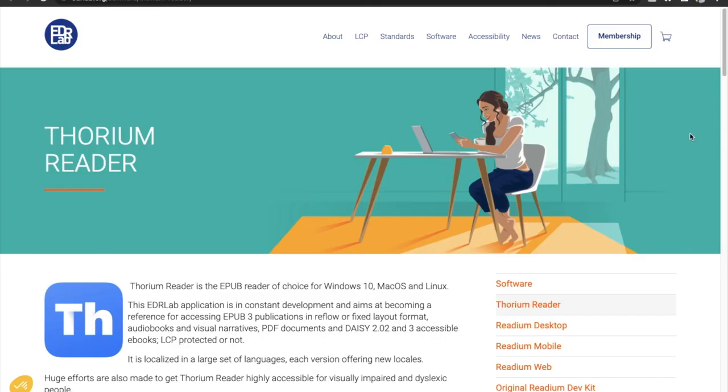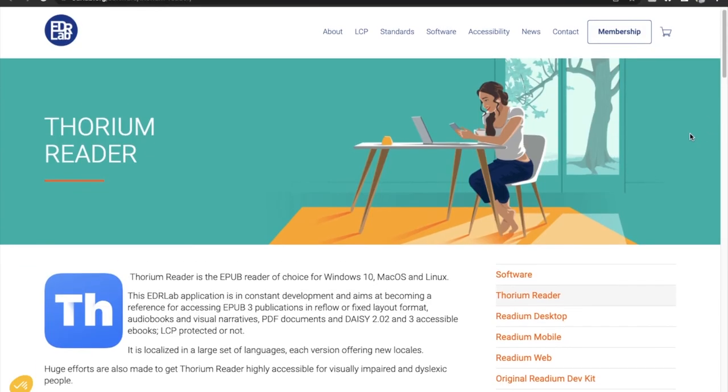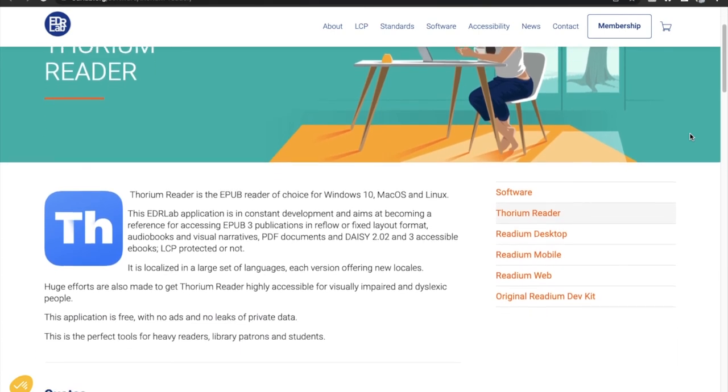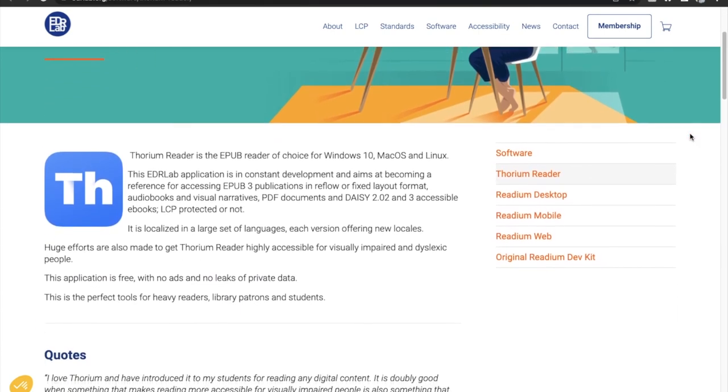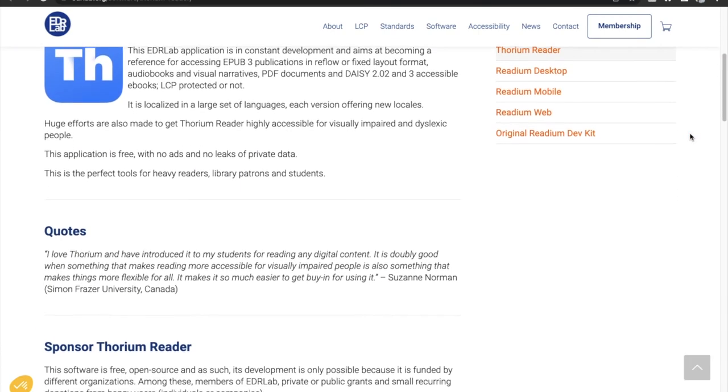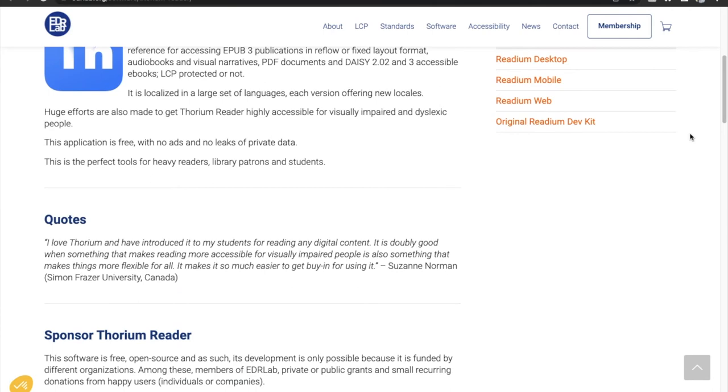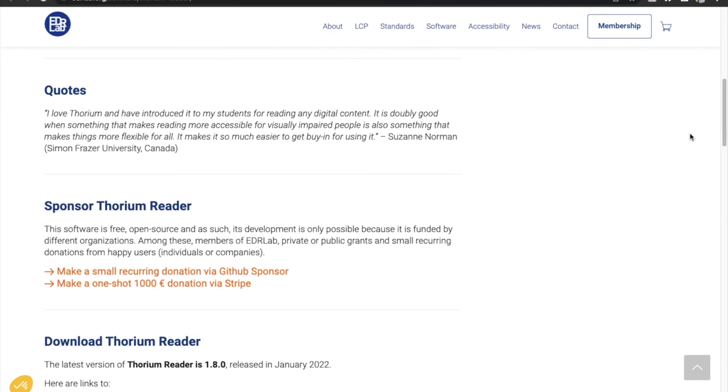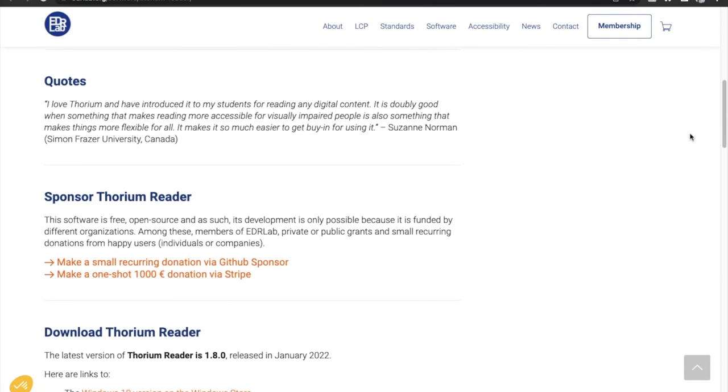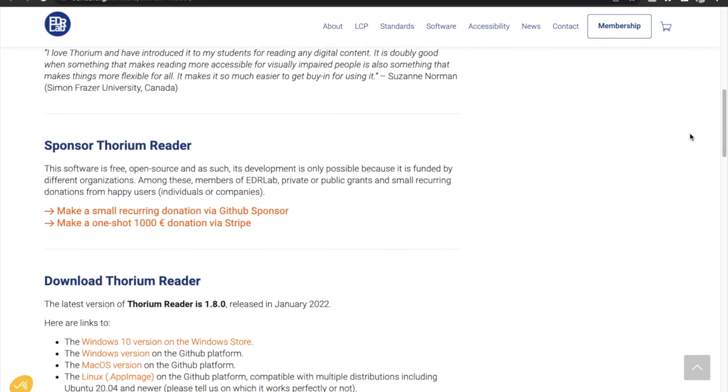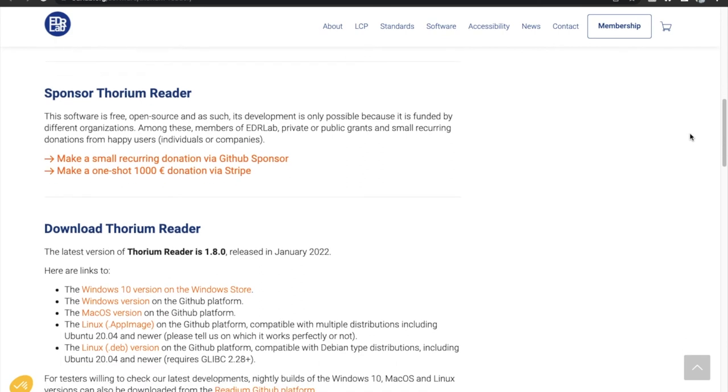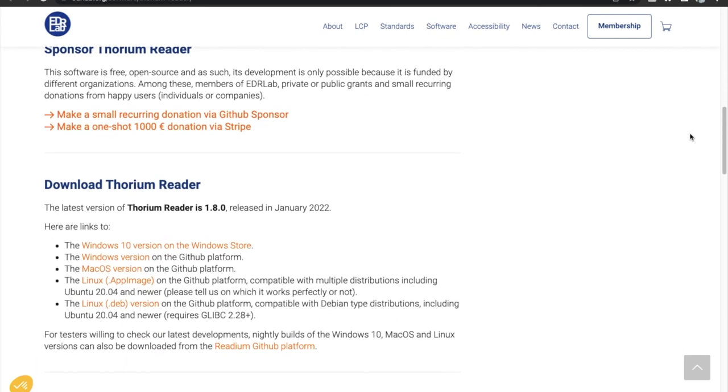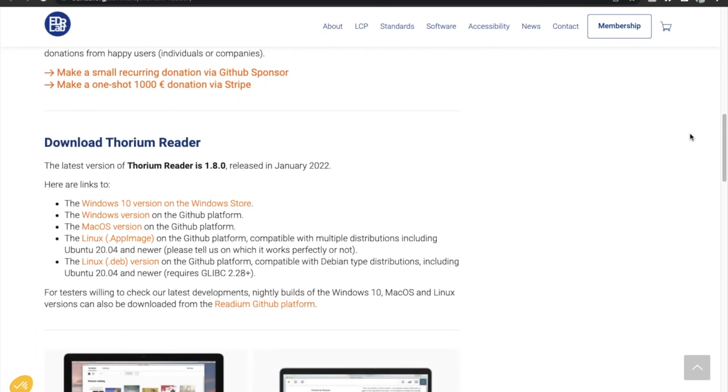Next app is Thorium Reader. Thorium Reader is an app designed to give the best reading experience for people who read many ebooks on their MacBook. The best part about Thorium Reader app is that it is totally free to use and doesn't come with any hidden ads.